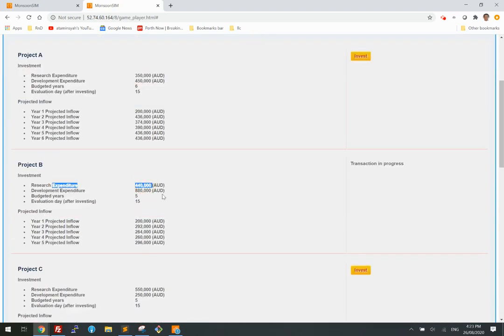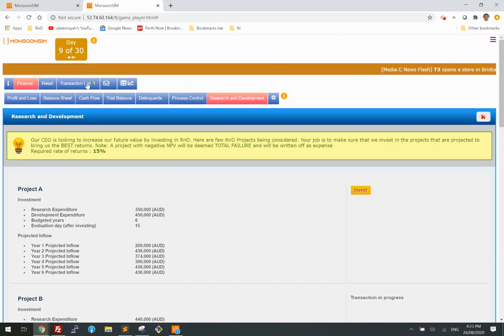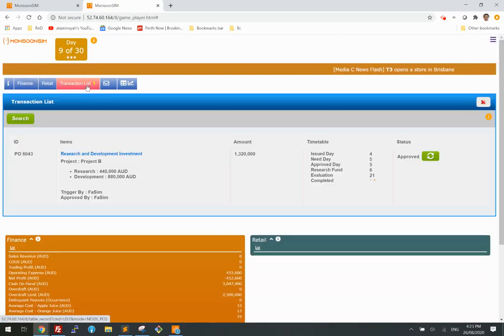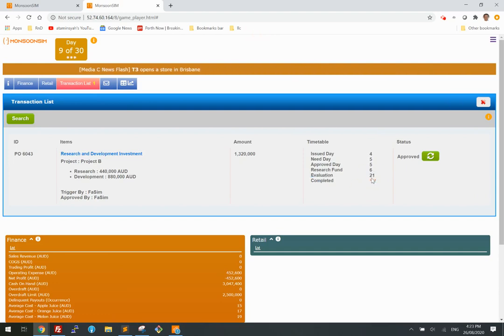On day 15, the learner has to wait for the evaluation by the CEO to see what happened. If you go to the transaction list, we are currently pending evaluation — it should be out by day 21.